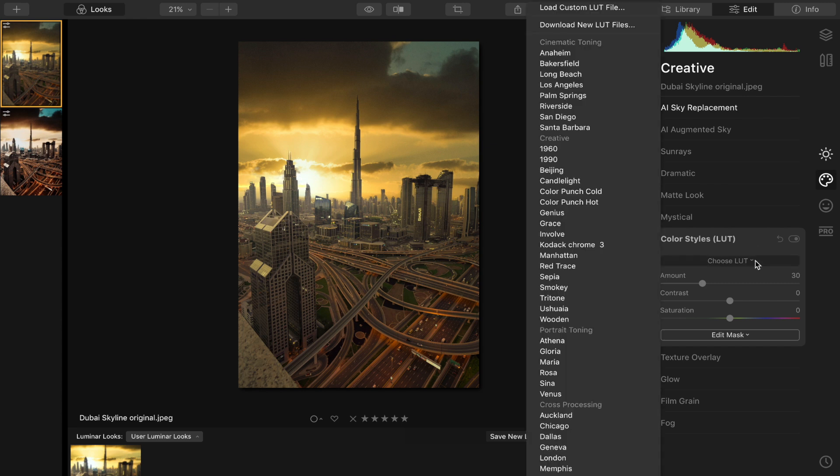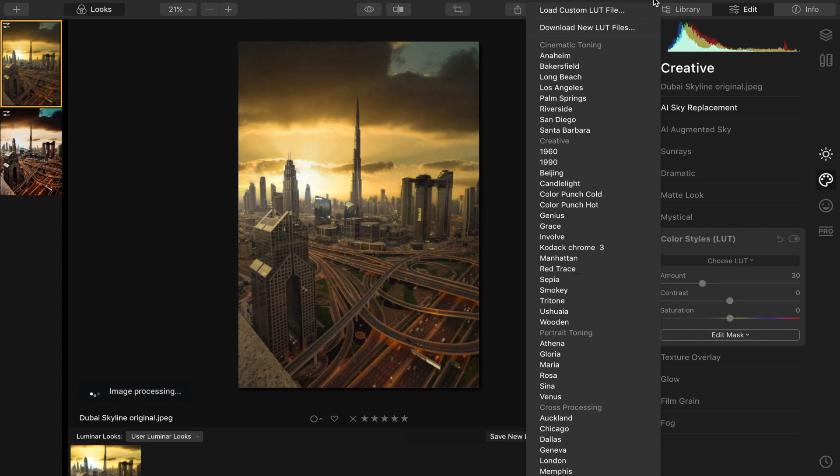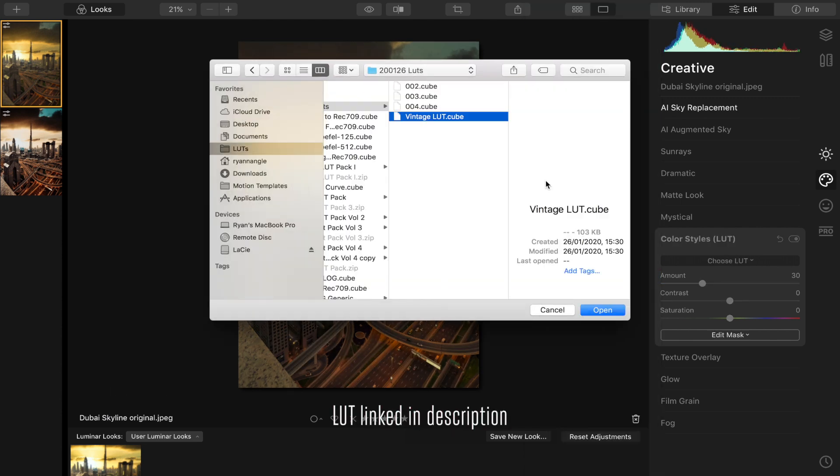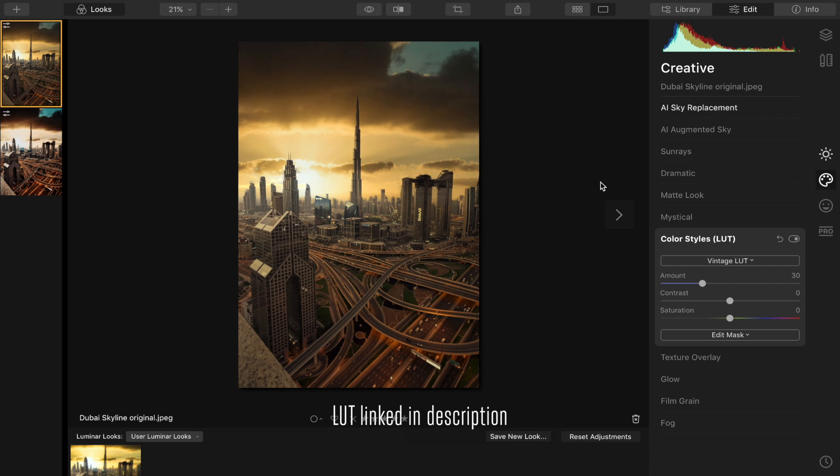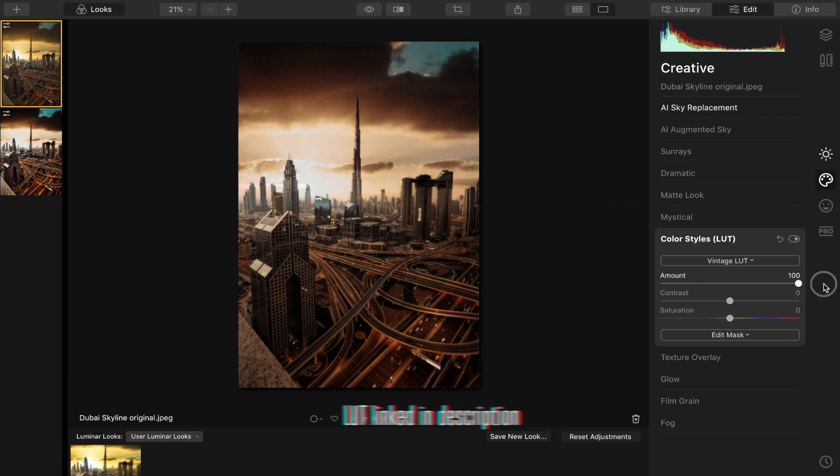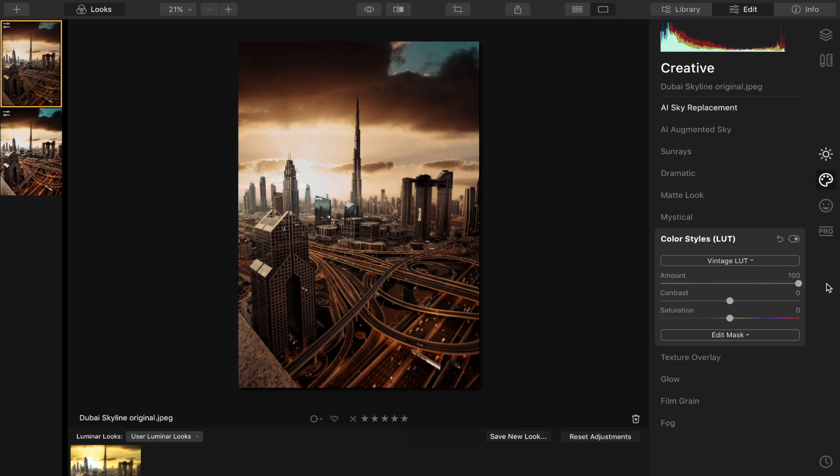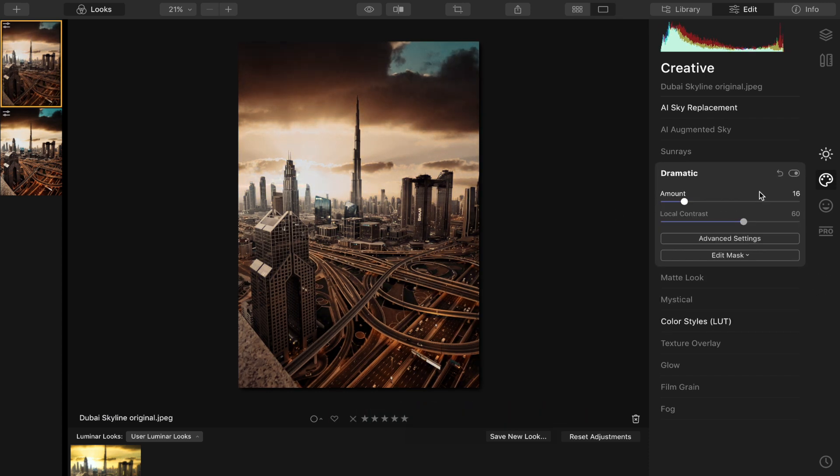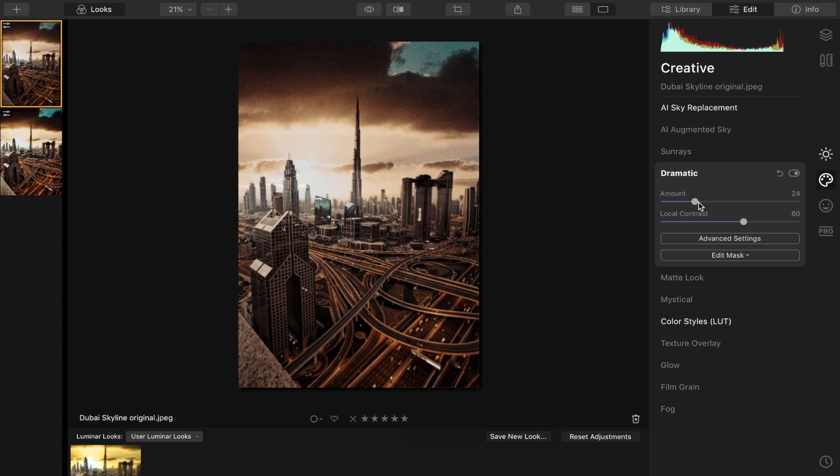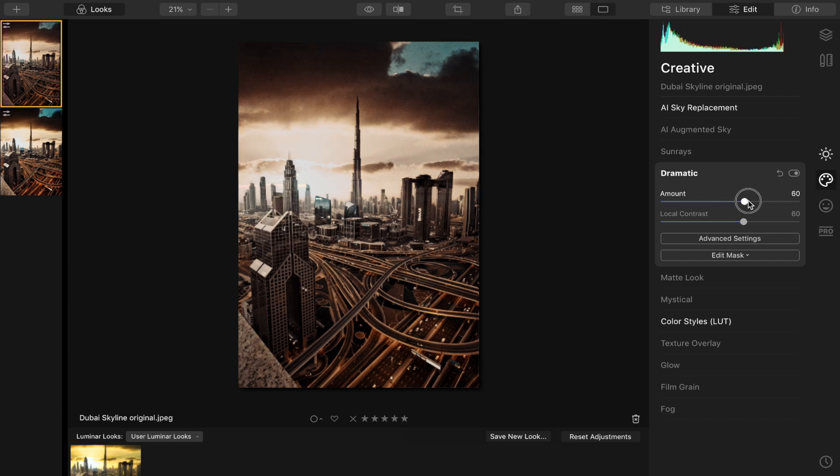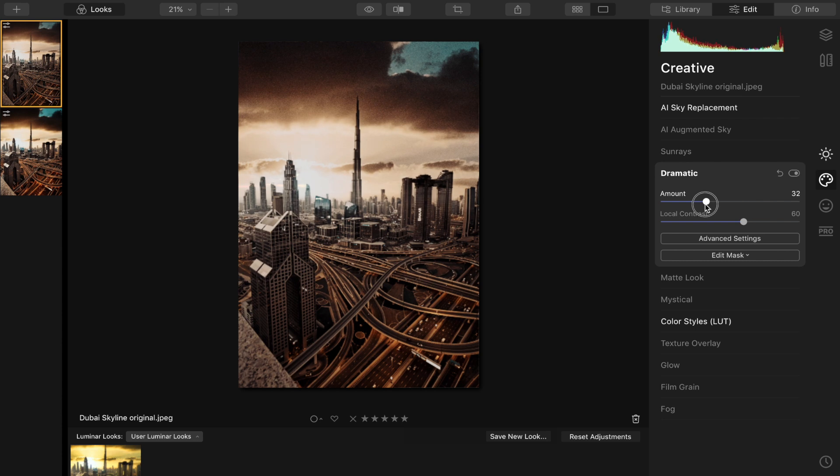And then to finish the photo off, what I'm going to do is go to this dramatic tab. And this is basically like clarity in Lightroom if you've ever used Lightroom before, but it's just gonna sharpen up and add some nice contrast to the photo.